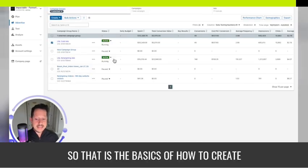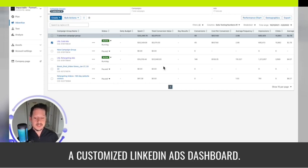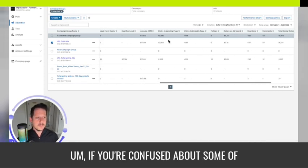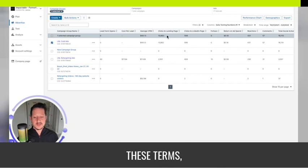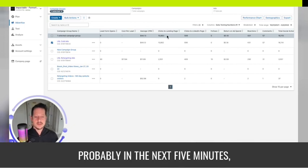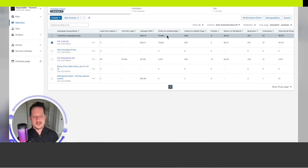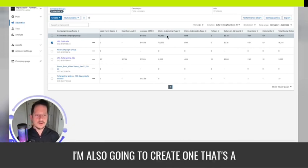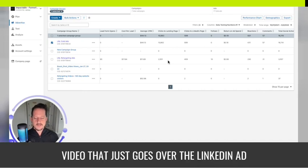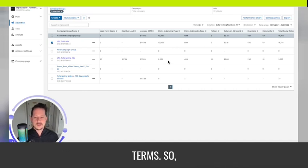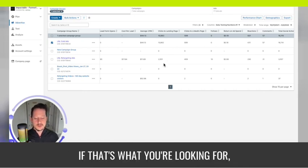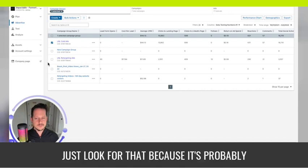That is the basics of how to create a customized LinkedIn ads dashboard. If you're confused about some of these terms, in the next few minutes I'm also going to create a video that just goes over the LinkedIn ad terms, so if that's what you're looking for, just look for that — it's probably out.